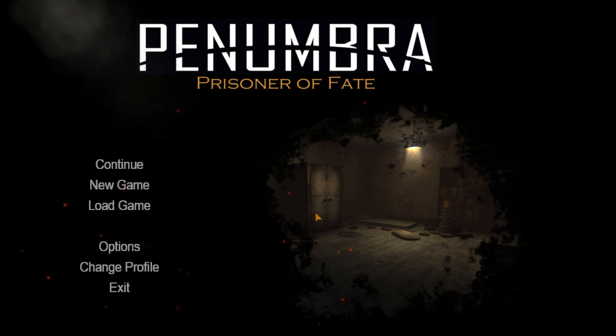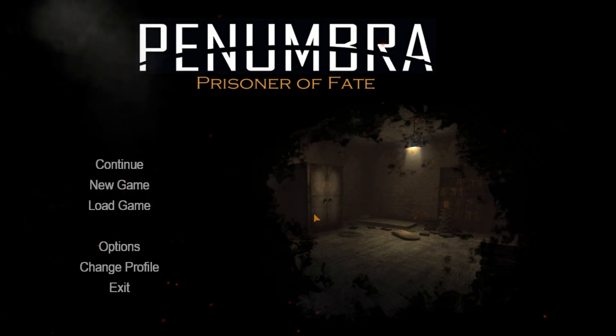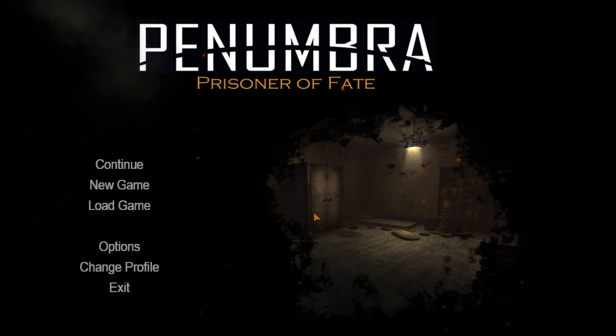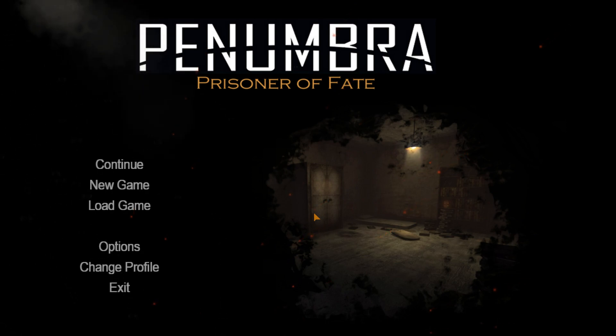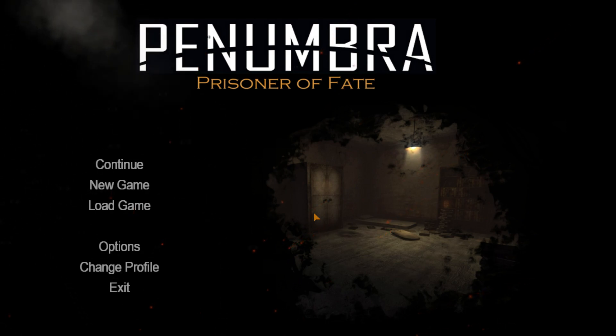Hey guys, my name is Andy the Wolf and welcome to Penumbra Prisoner of Fate. This is just a demo.